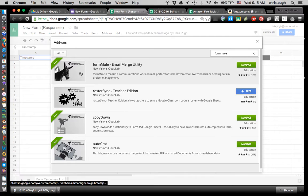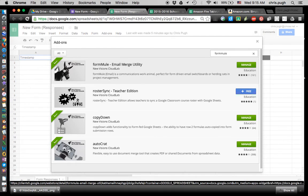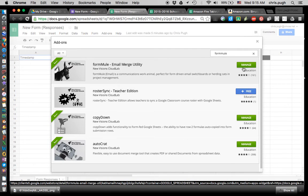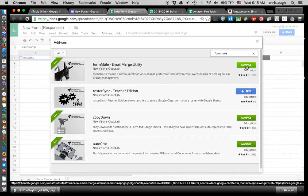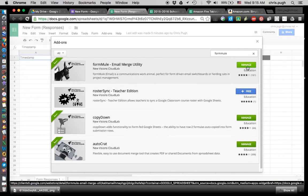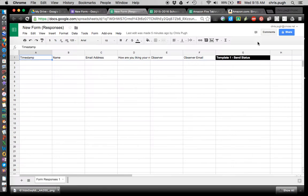I'll do a search, and it's this one — it has a little cute mule on the side: Formule Email Merge Utility. If I don't have it already, I'll click the blue button that says Free, and it'll ask if it's okay to attach it to my account. I'll click Accept. I already have that one, so I'm not going to do that.